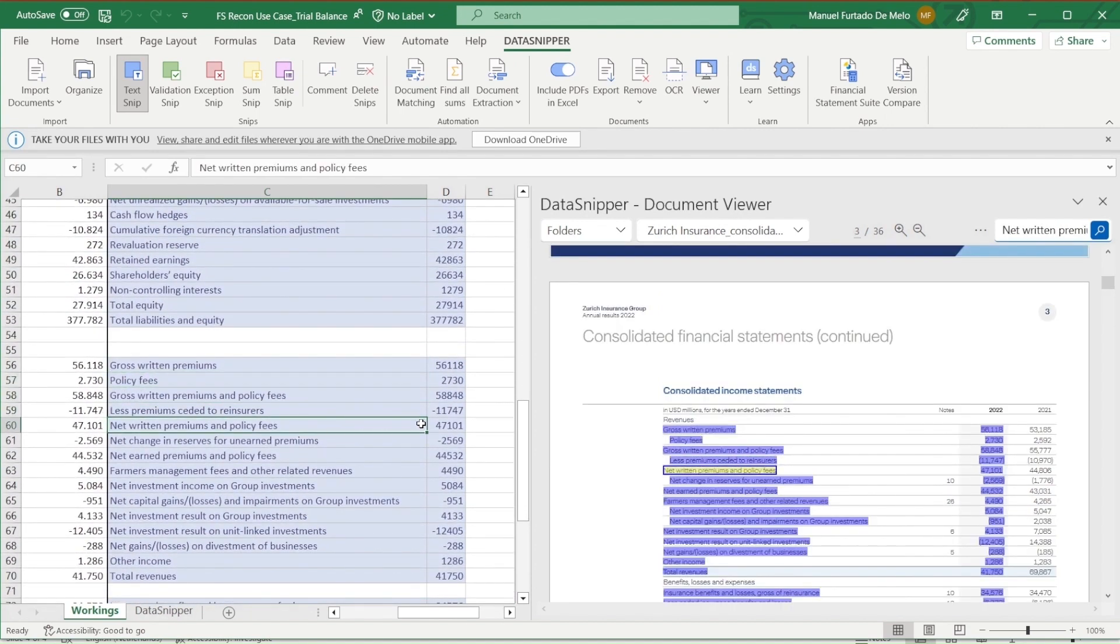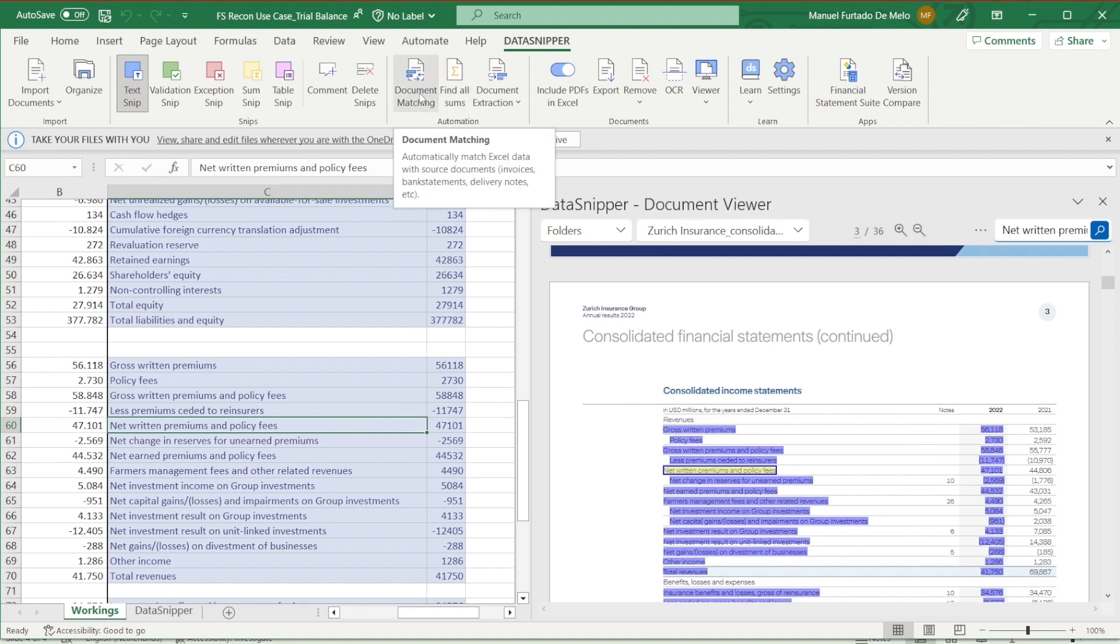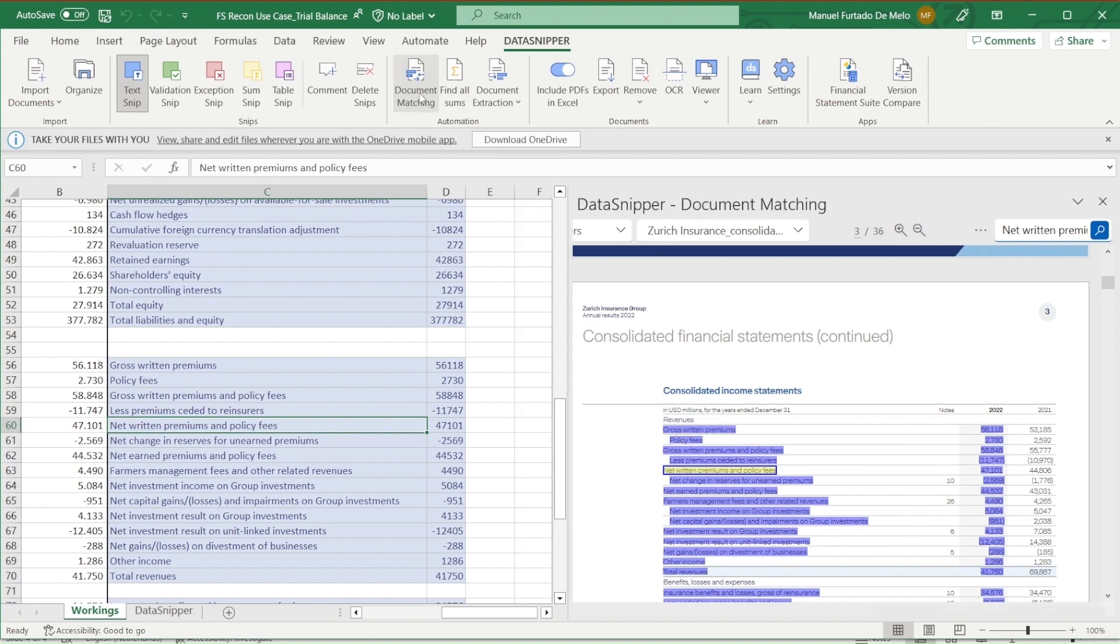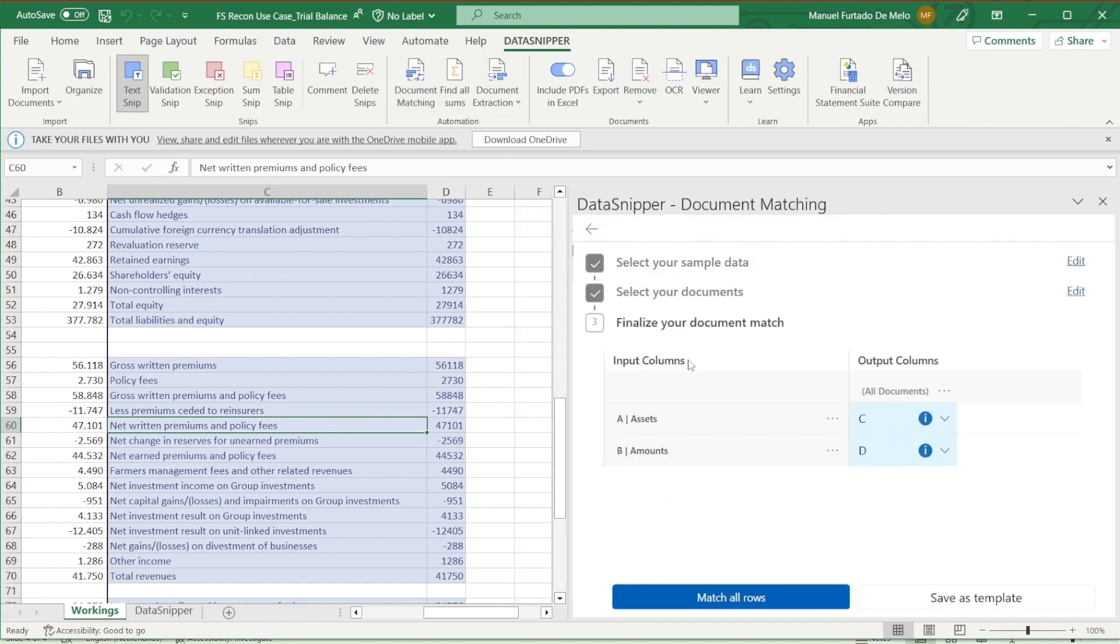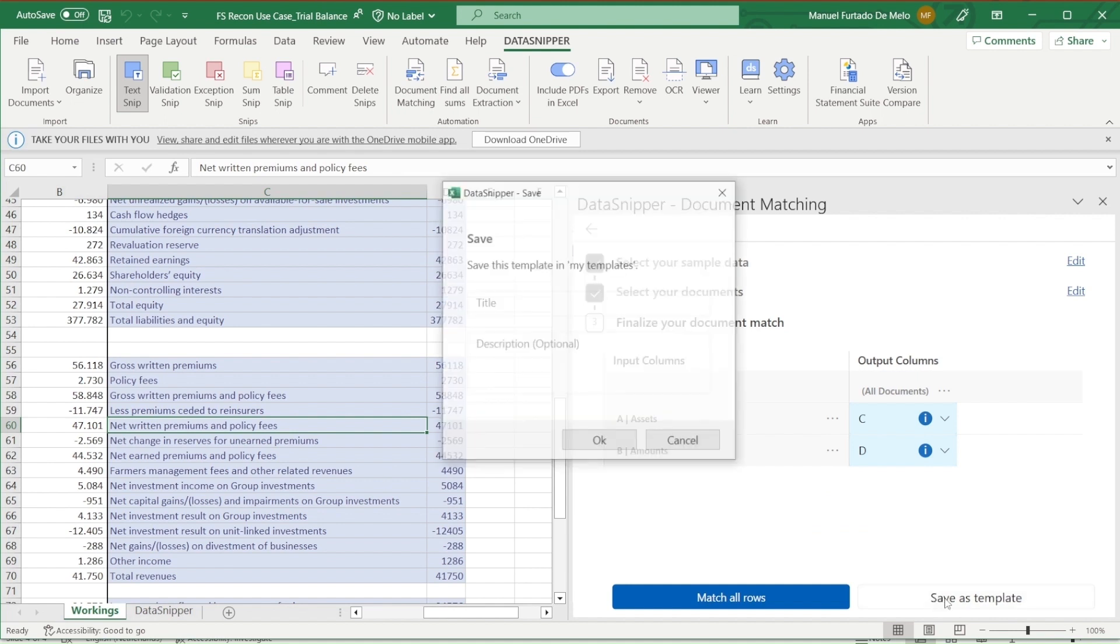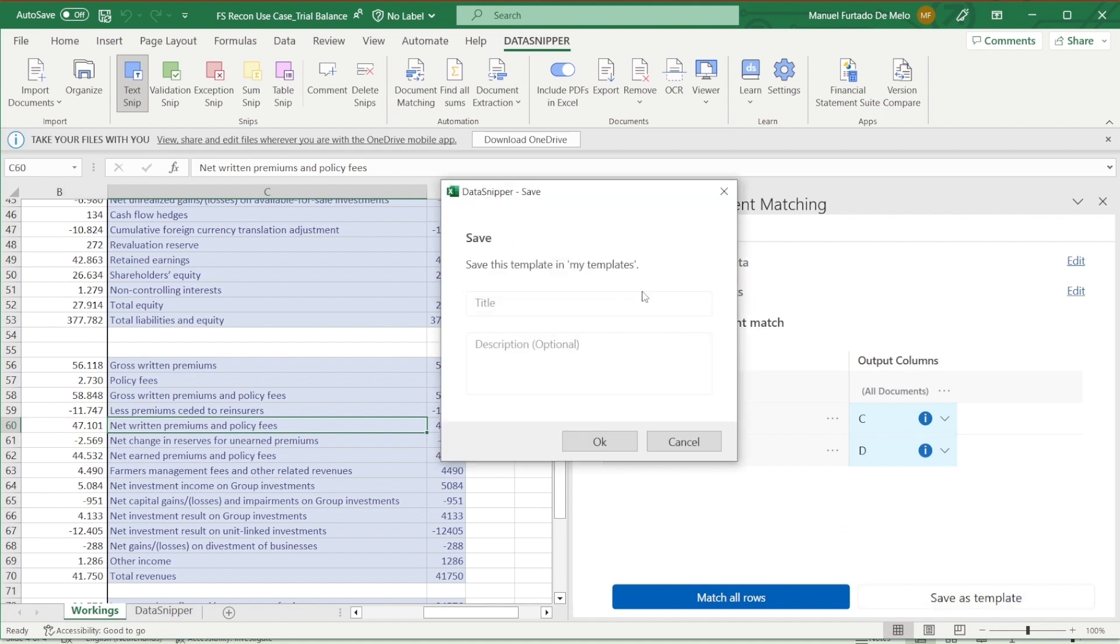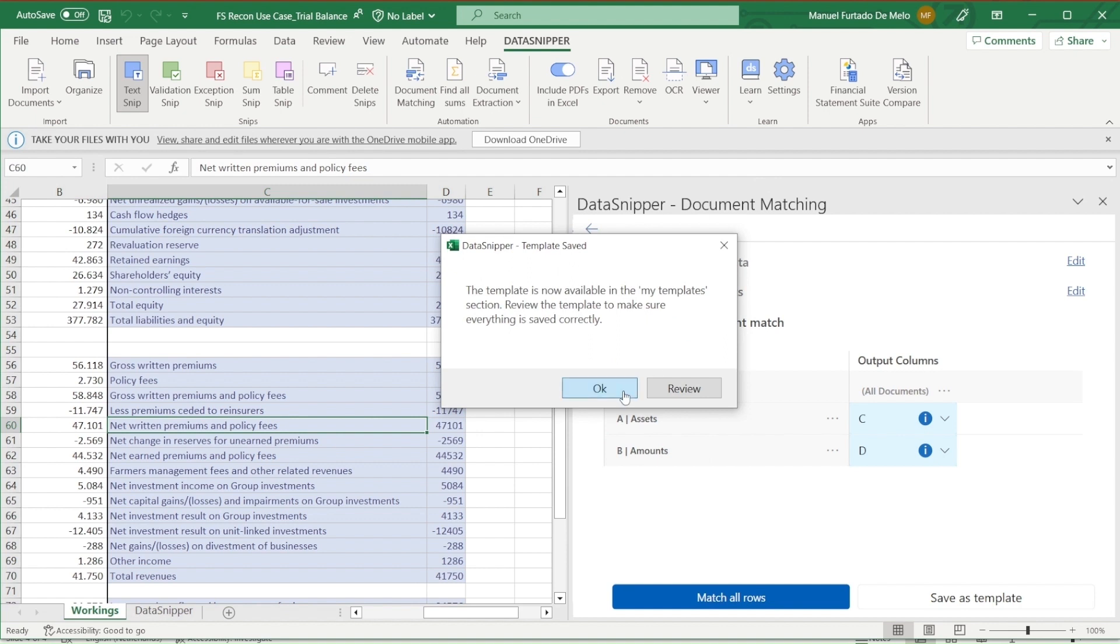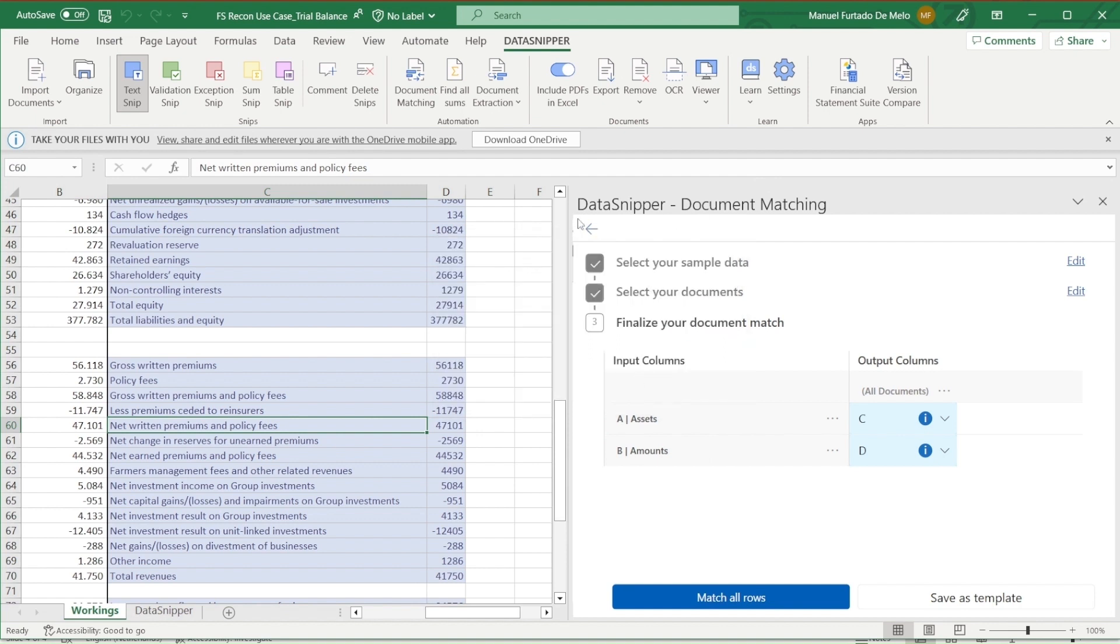As we've seen for financial control, these reconciliation processes are quite consistent and done on a regular basis. So to automate this process, we simply have to go back into document matching, click on Save As Template, and give it a name. We'll call it FS Reconciliation. Now that template will be saved on My Templates tab within Document Matching.